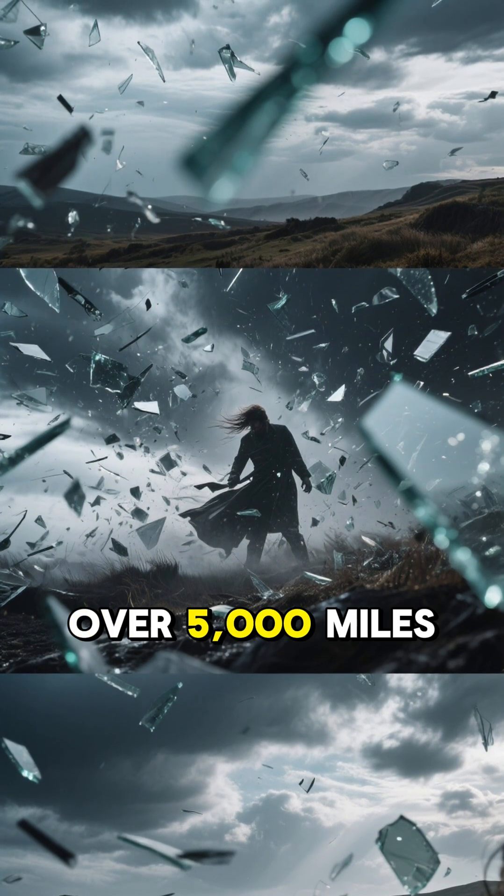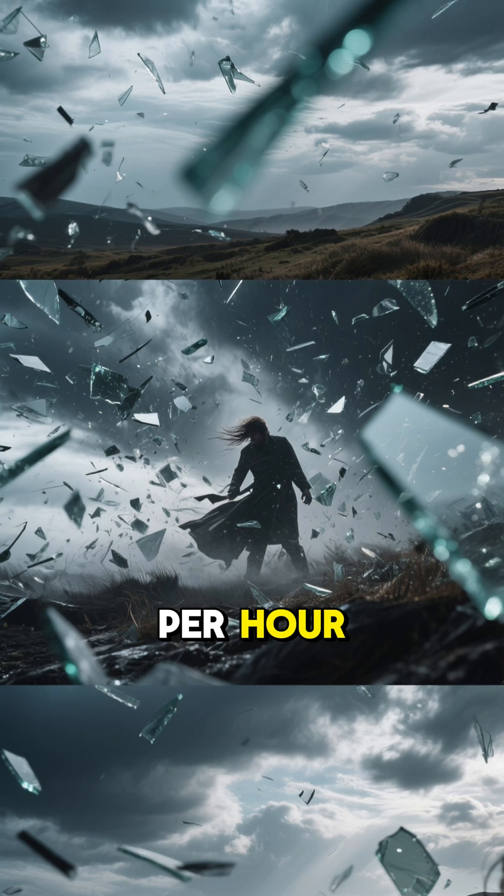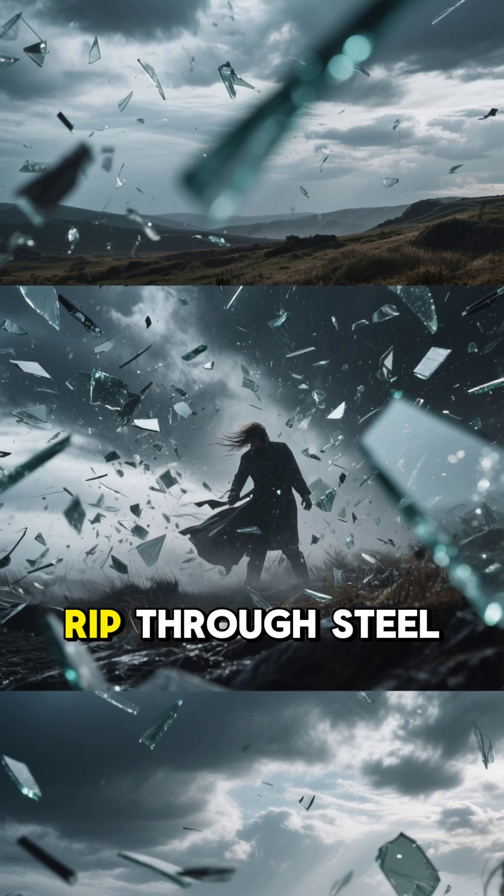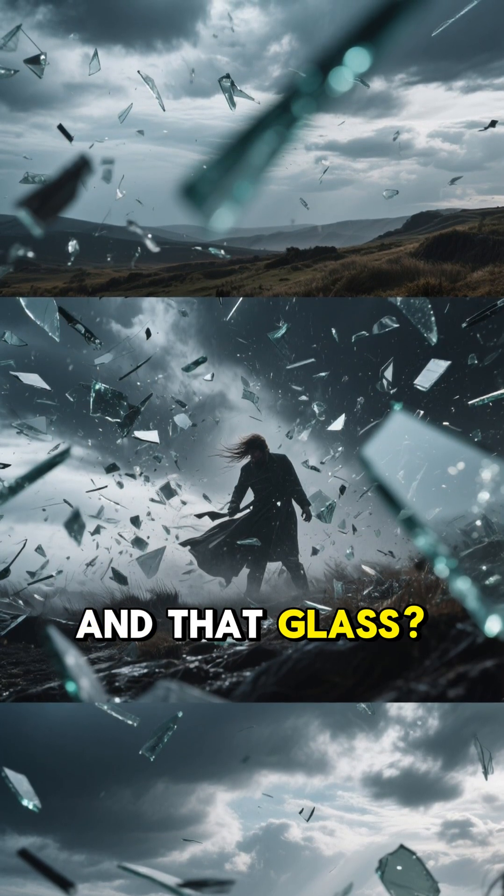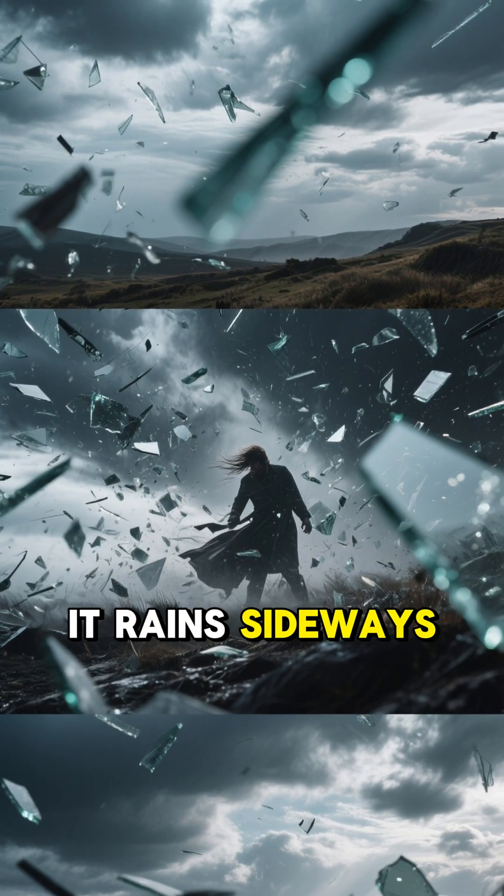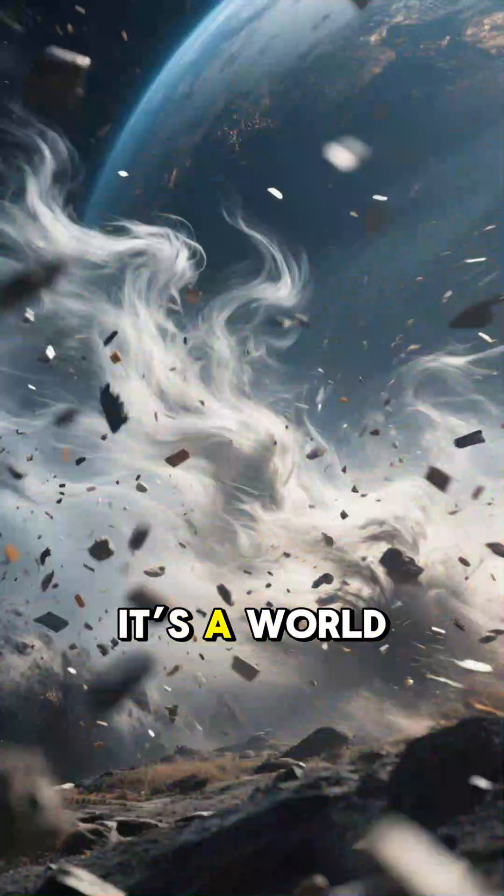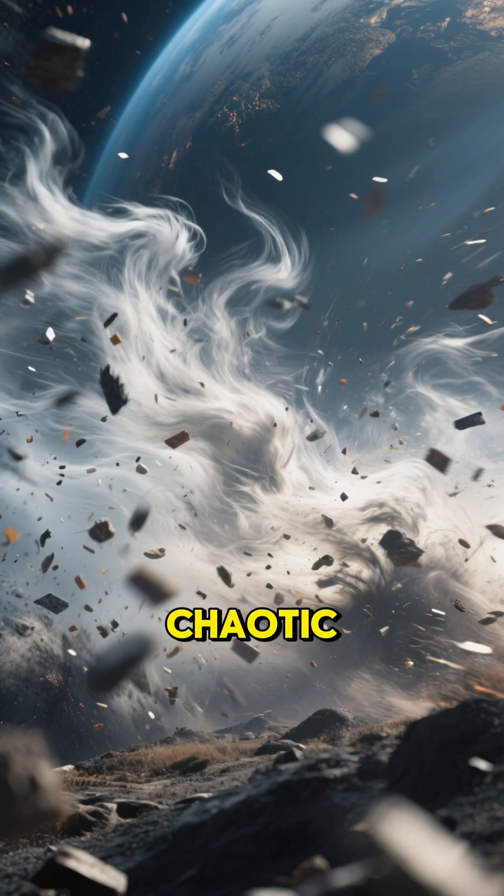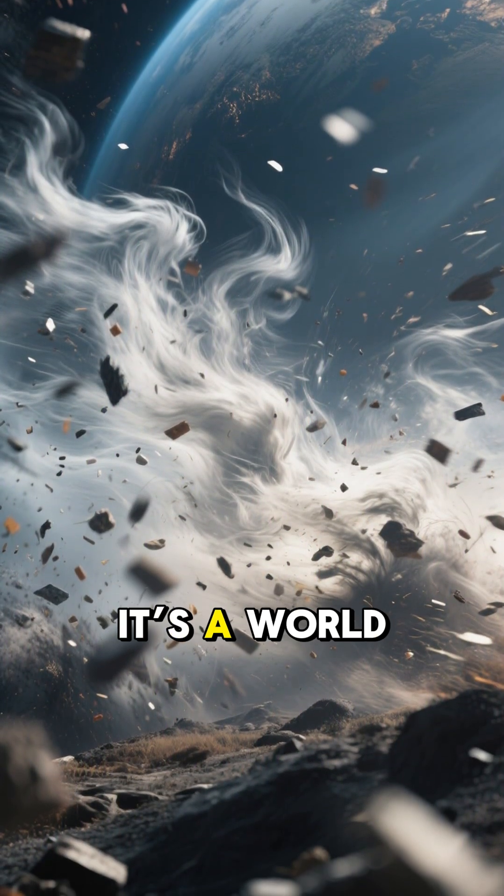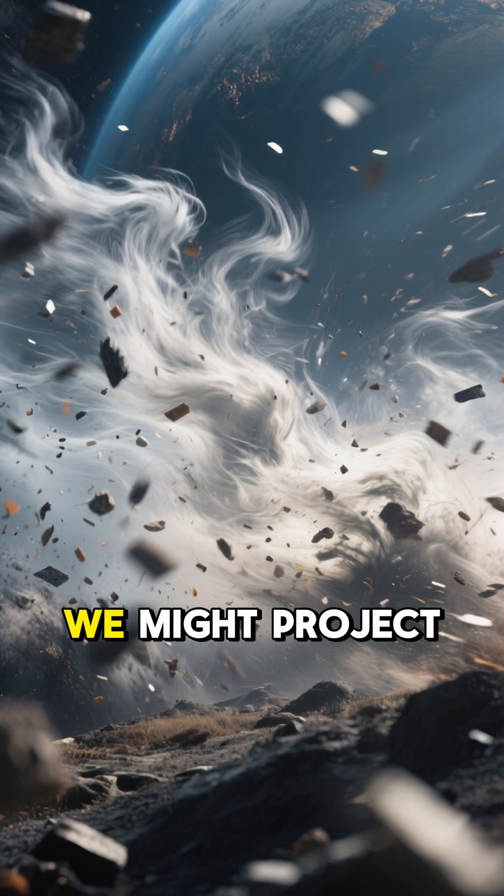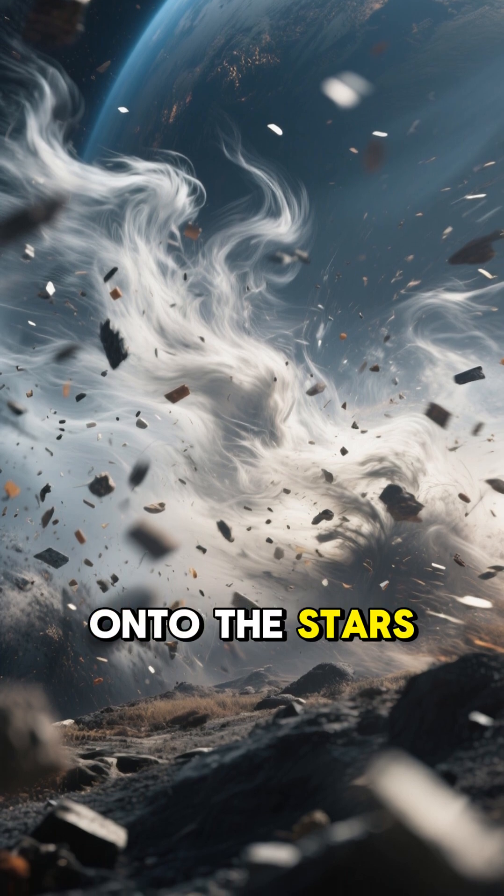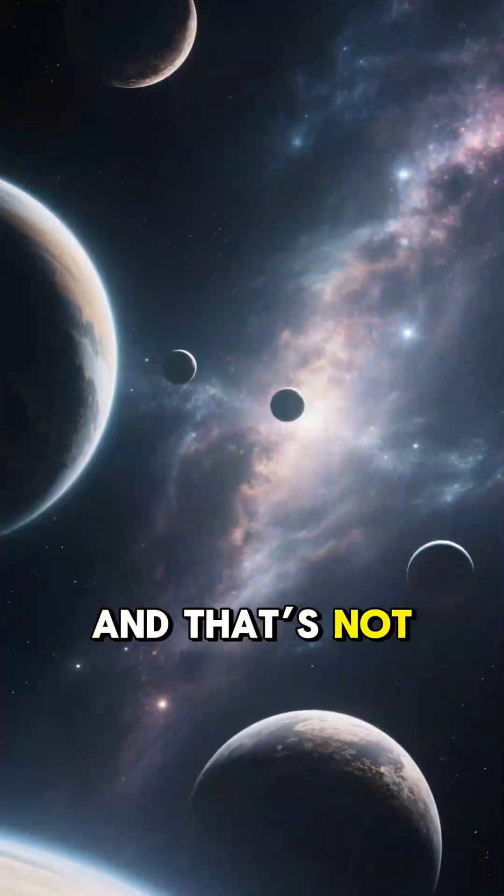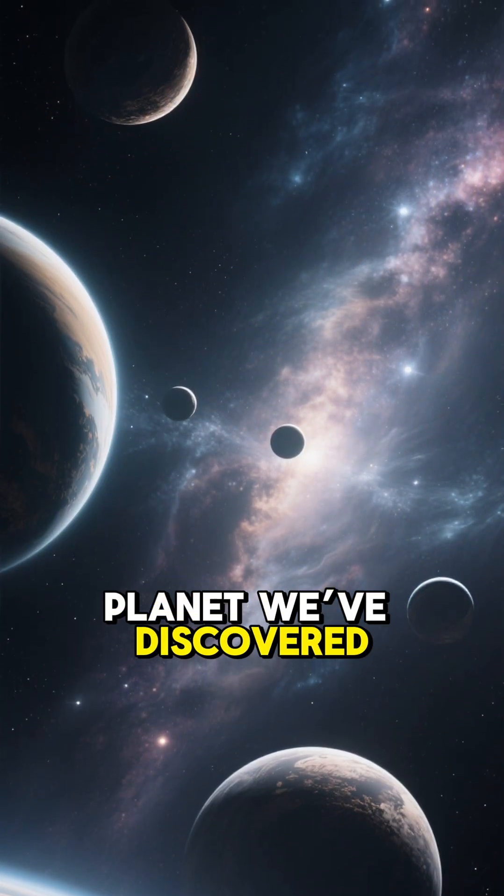Winds howl at over 5,000 miles per hour, fast enough to rip through steel. And that glass? It rains sideways. It's a world so violent, so chaotic, it shreds any notion of safety we might project onto the stars.